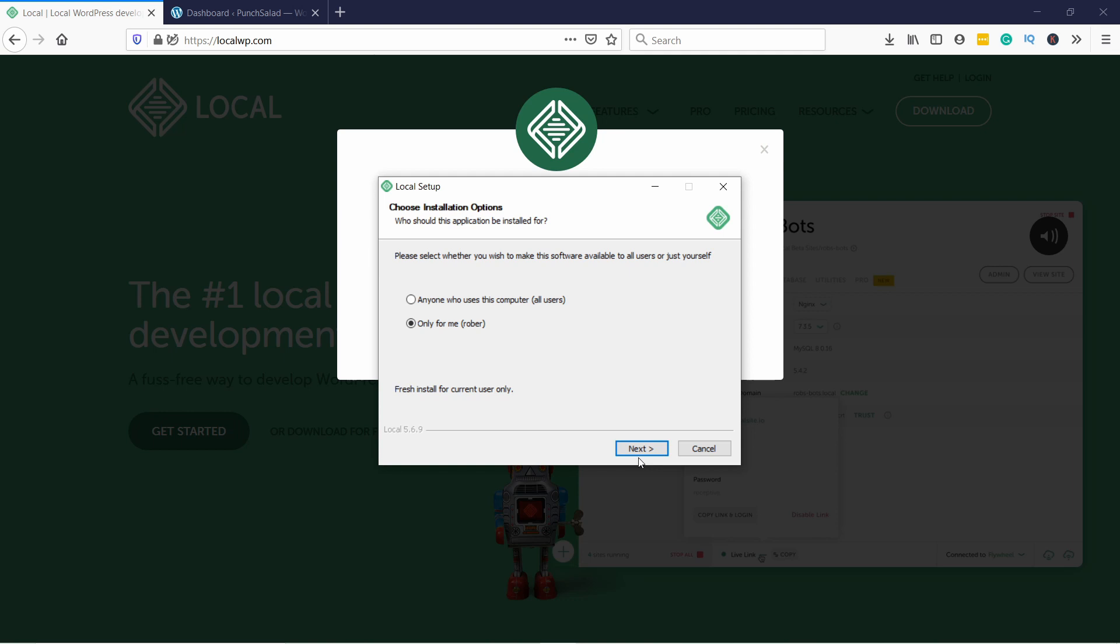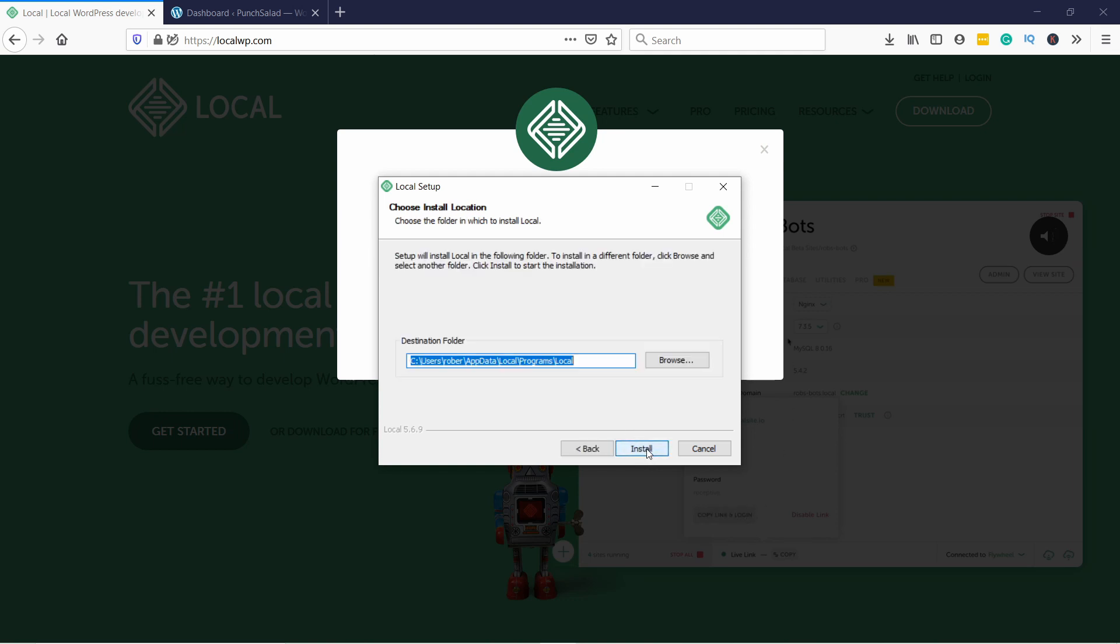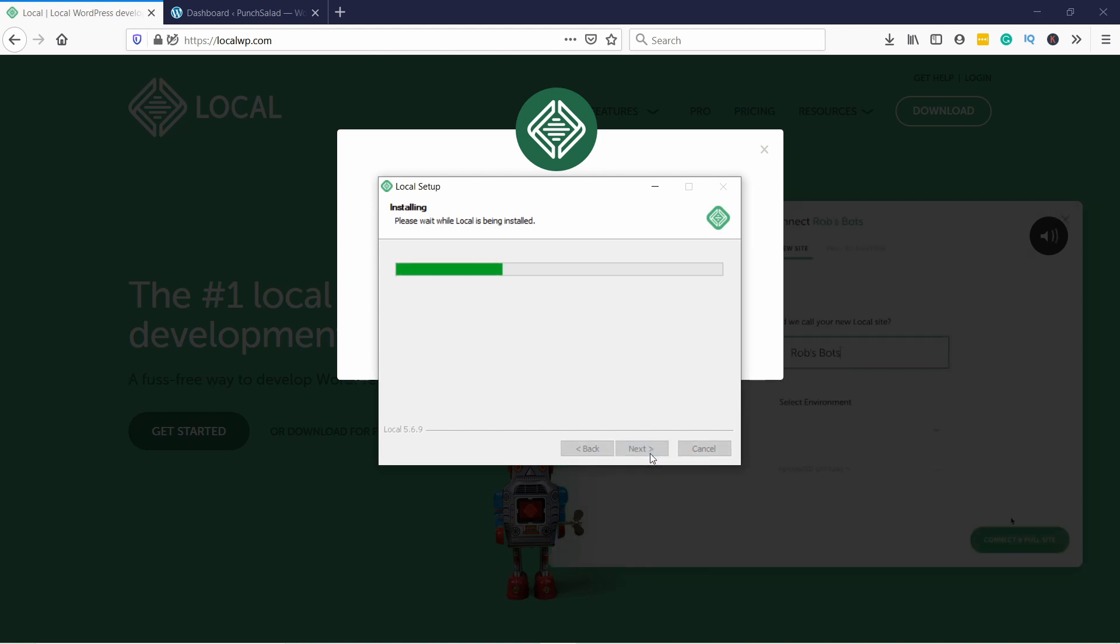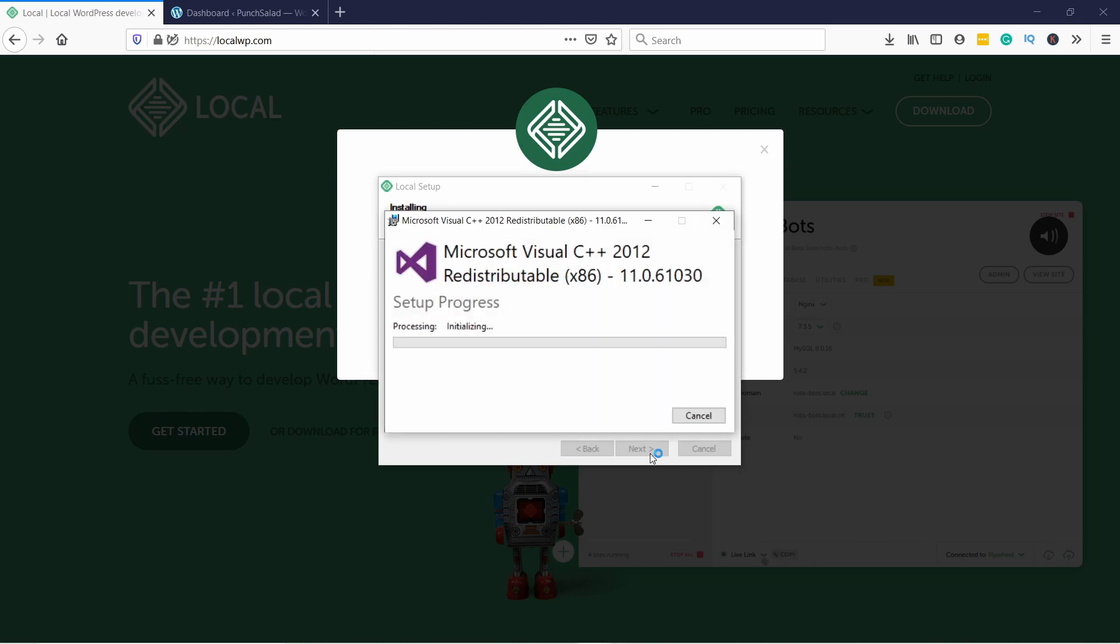If you have multiple users on your computer, you'll need to choose if you want to install Local WP for your user only or for everybody. Click Next and choose the location where you want to install Local WP. I'll just keep the default folder.